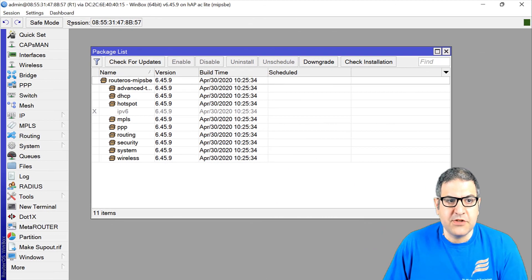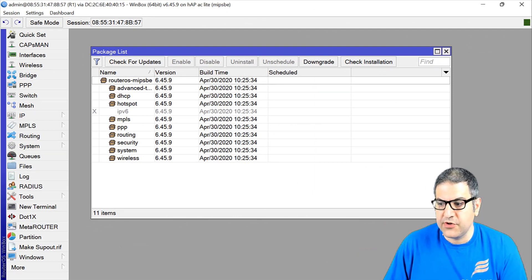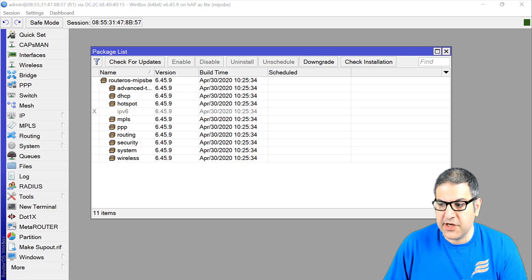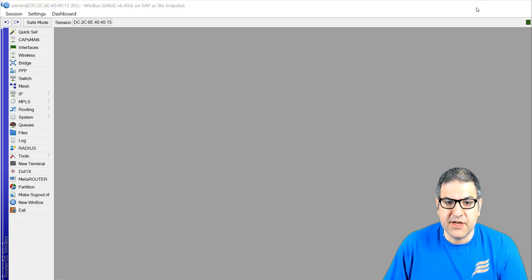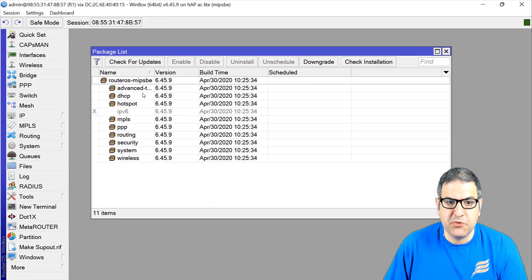This saves a lot of internet bandwidth. Let's start with the implementation. Router 1 is currently on version 6.45.9, which is an old version. At the time of recording this video, the latest version — as we can see on Router 2 — is 6.49.6.